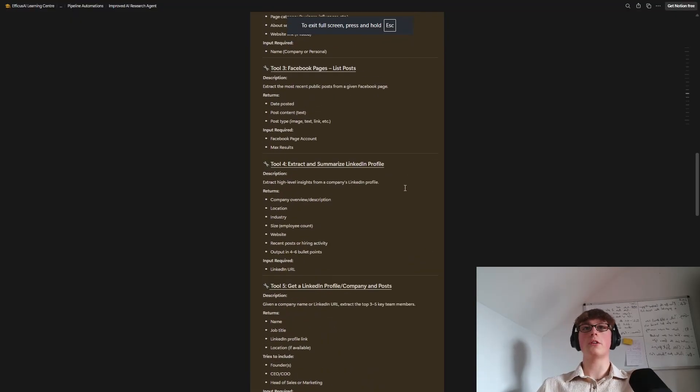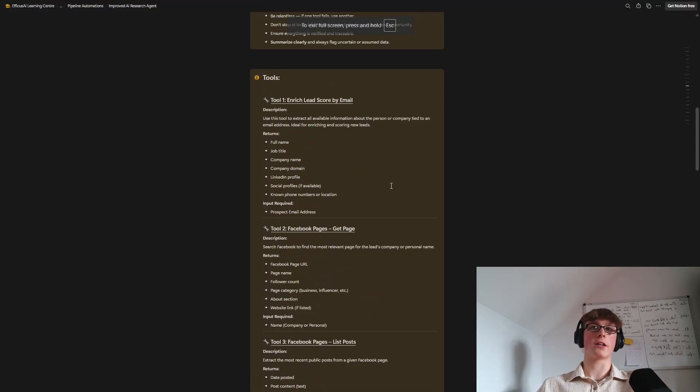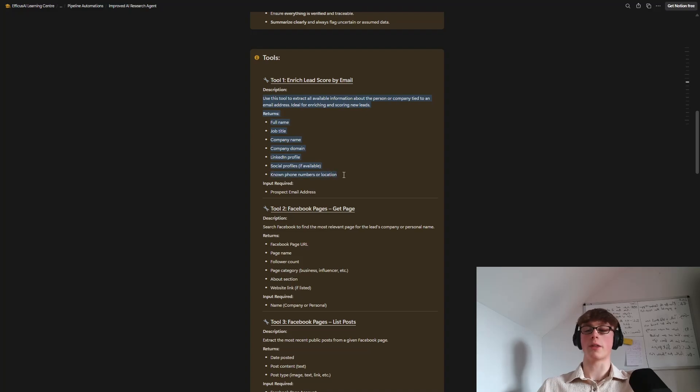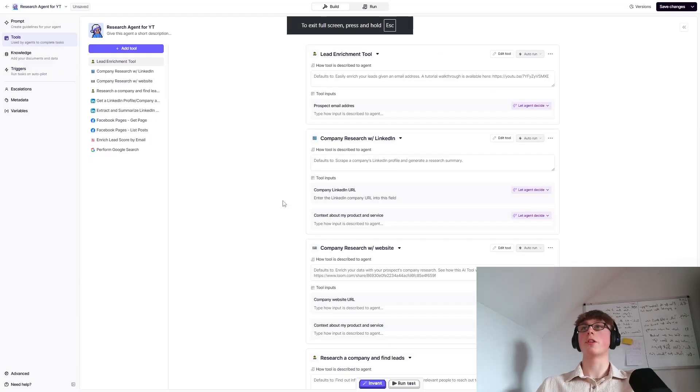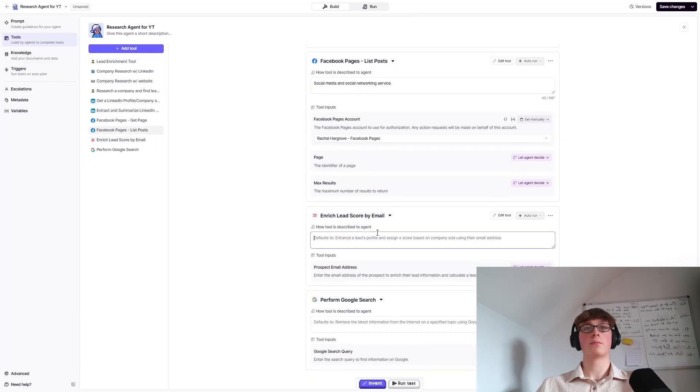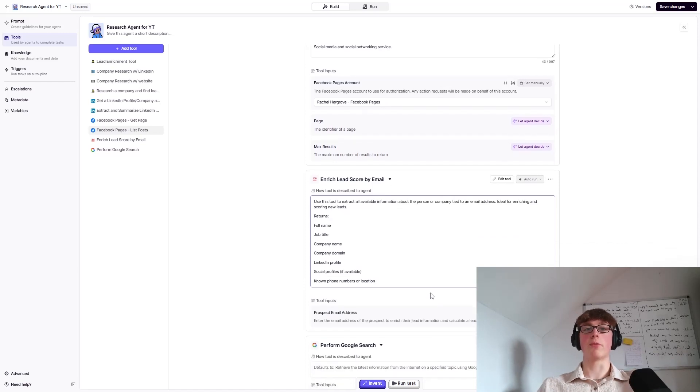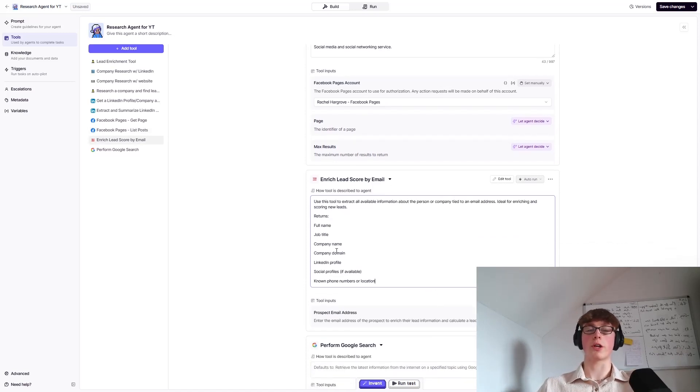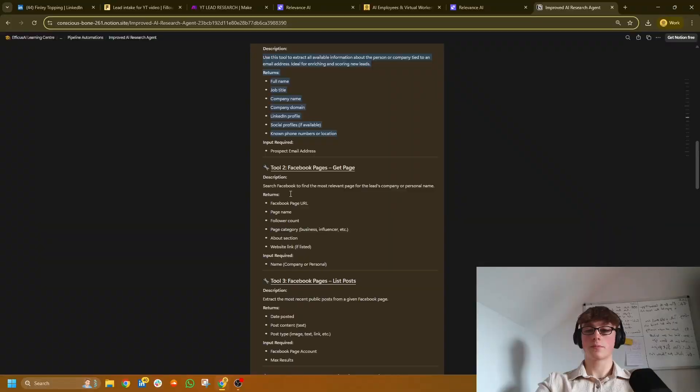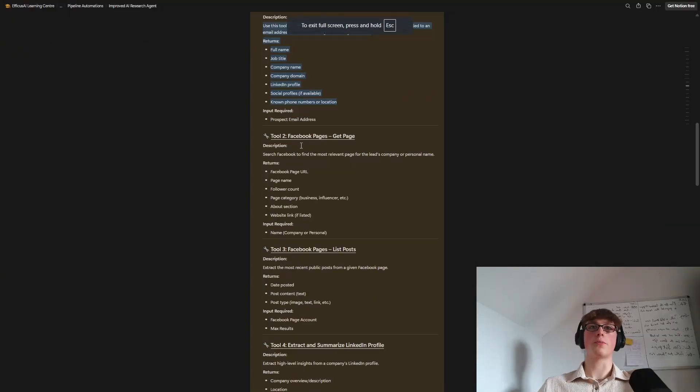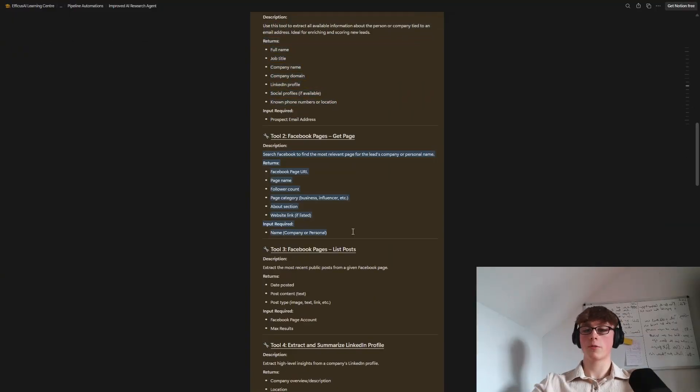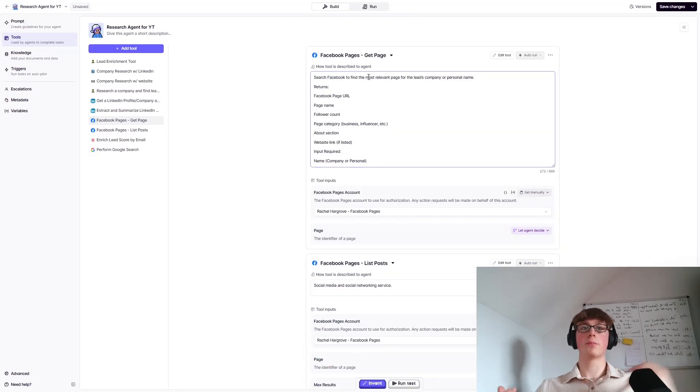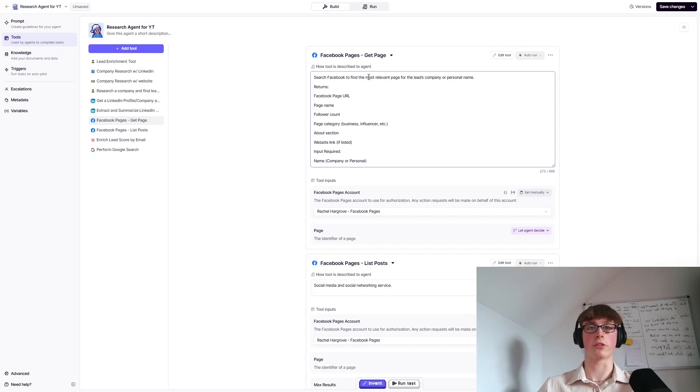Okay, so all we need to do now is add in the descriptions of these tools. For example, this here, you just want to copy that. So this is for the enrich lead score by email. You just want to come here, paste that in. Boom. It really is as easy as that. You just want to do that for each tool. Copy the description, paste it in the corresponding tool. So Facebook get page, copy that, come here, paste it in. Simple as that. You just want to do that for all 10 tools. Once that's done, just make sure you hit save.